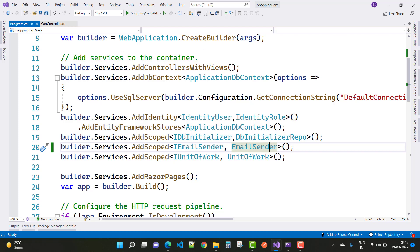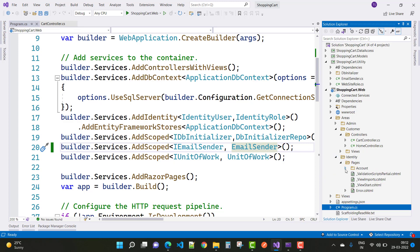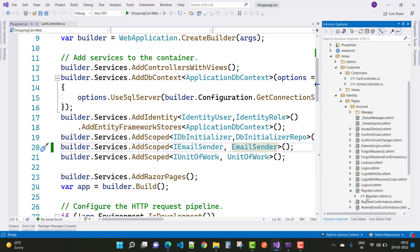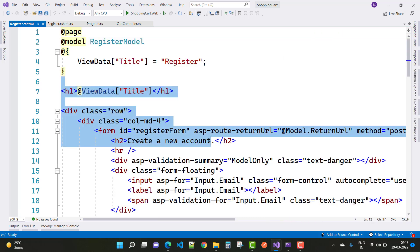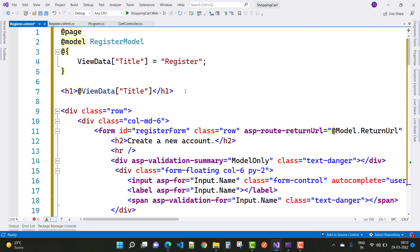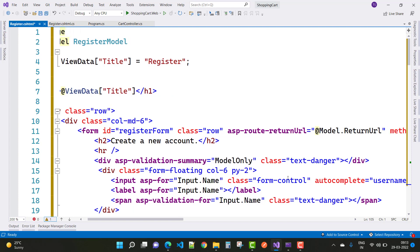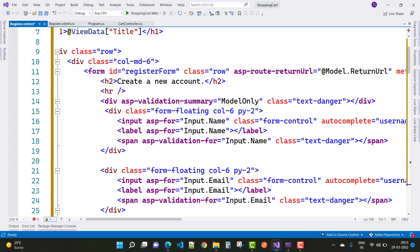The next thing you can do is add fields in the register.cshtml file. Expand your Identity folder directory and check the register.cshtml file. In the register.cshtml file, add more properties like address, city, state, and so on. Here we have the register form with class row, asp-route written as URL, and method is POST, with an H2 tag that says 'Create a new account'.